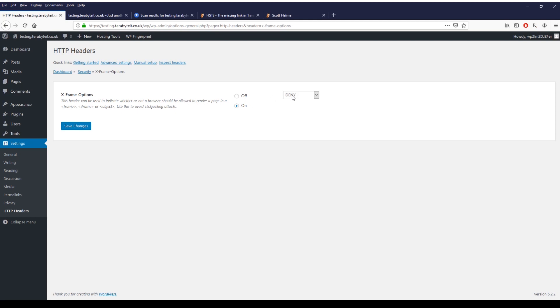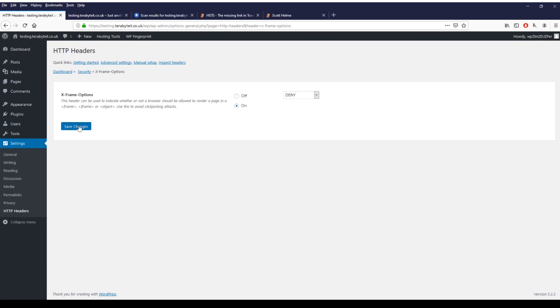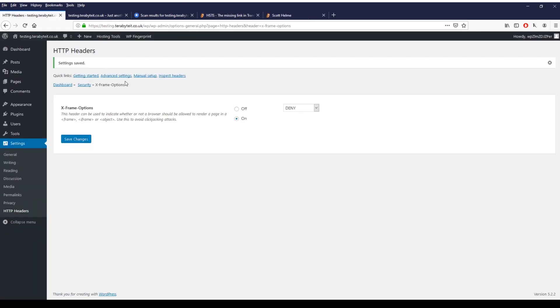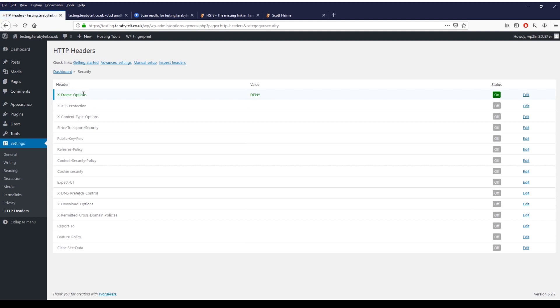If you want a bit more information about what this header is, go over to Scott Helm's website scotthelm.co.uk and have a look for the information about the header and you'll be able to find everything that you need. Once you've done that just click back to security and you can go to the next one.